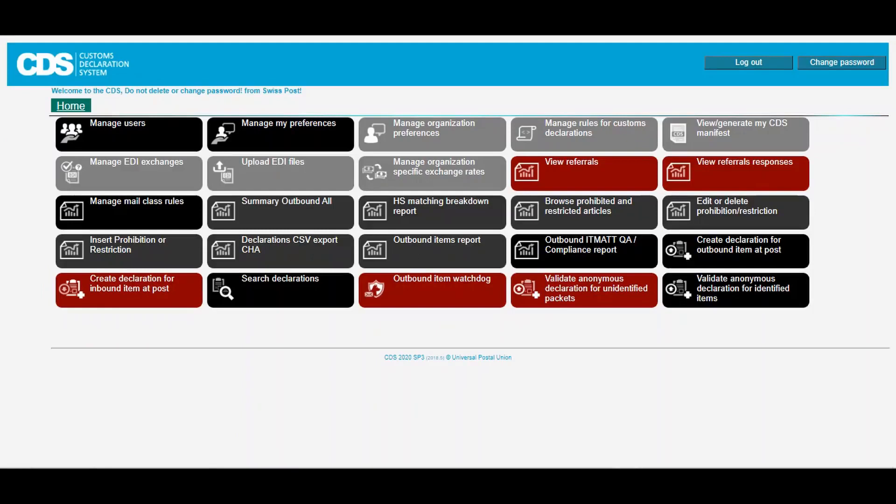For more details on which information is required in the declaration, check the CDS API reference documentation.